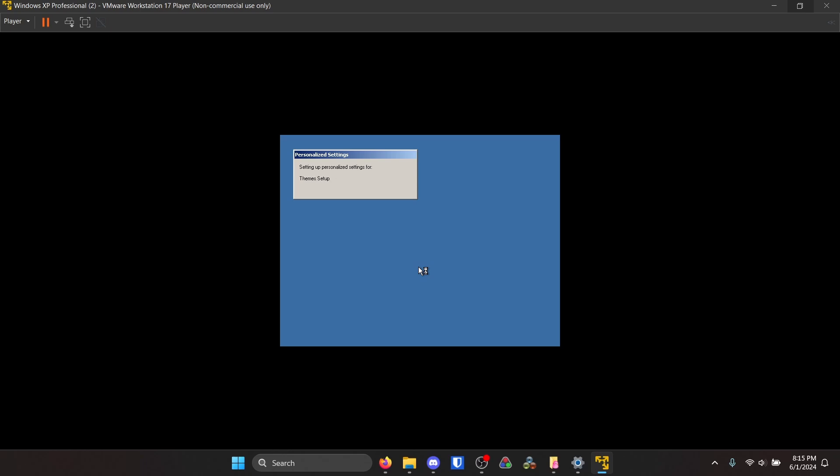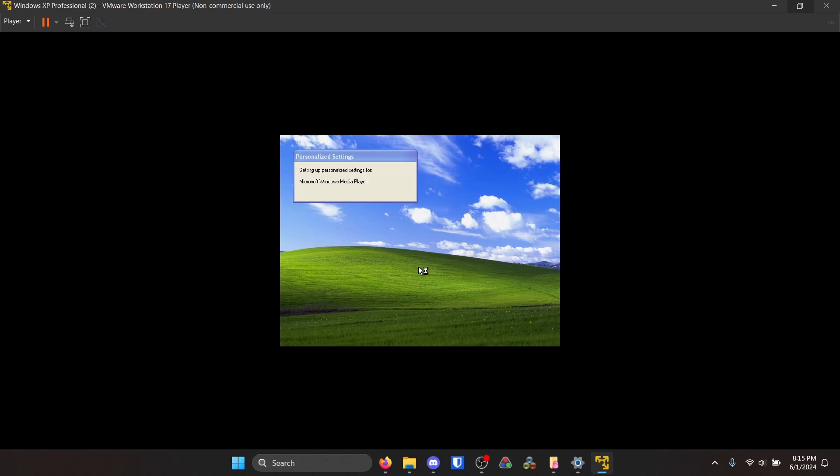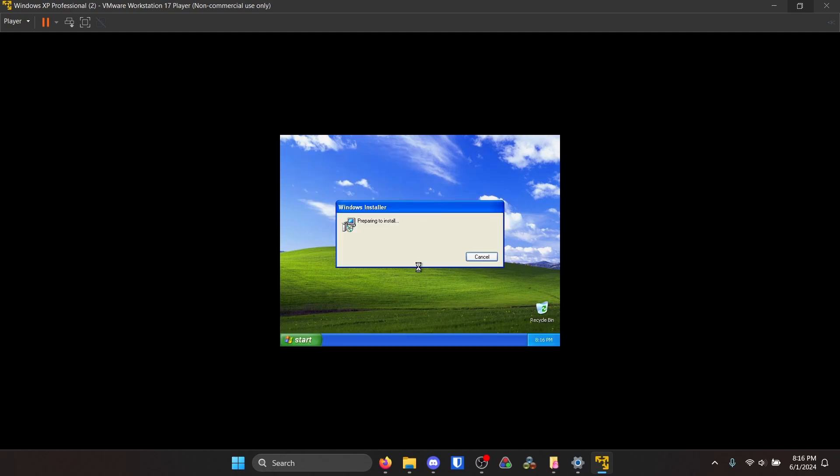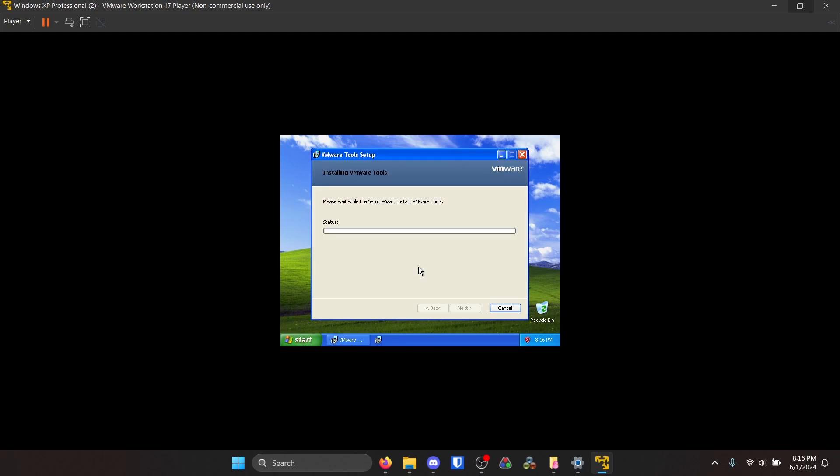And once we get in here, I believe it should start installing VMware tools immediately. And you definitely want to let that happen. I think it makes the mouse smoother on the screen. Yeah, it's doing this automatically so I'm just gonna leave that be.